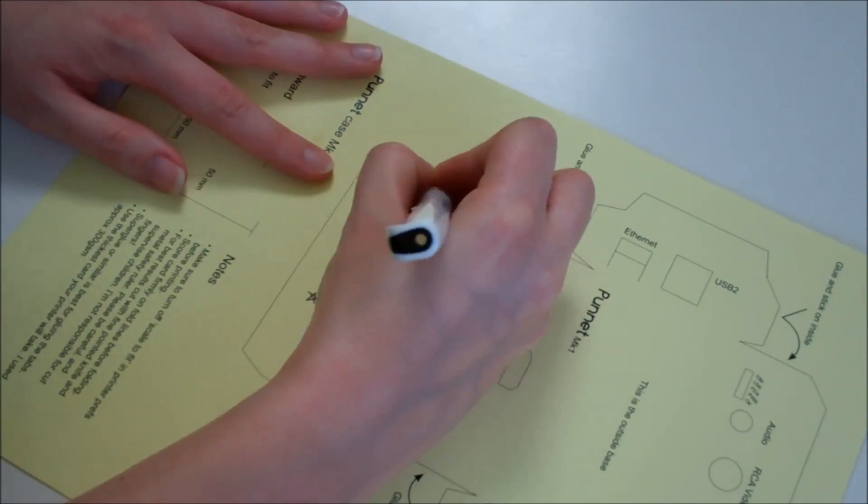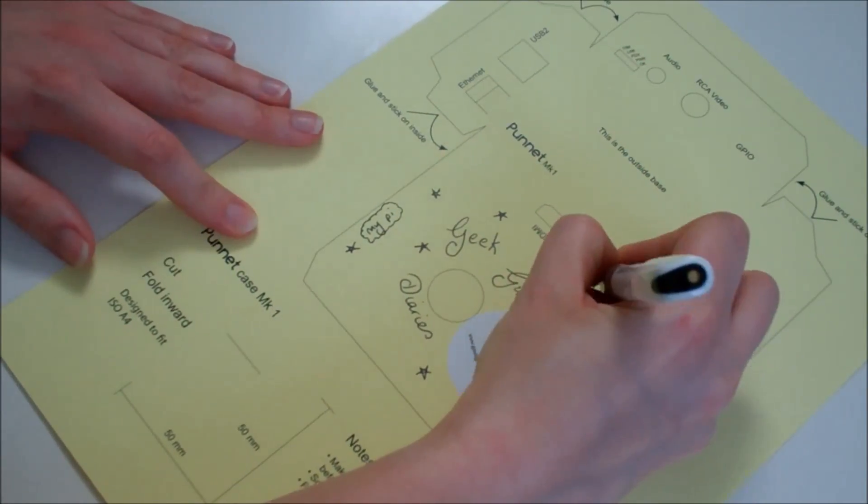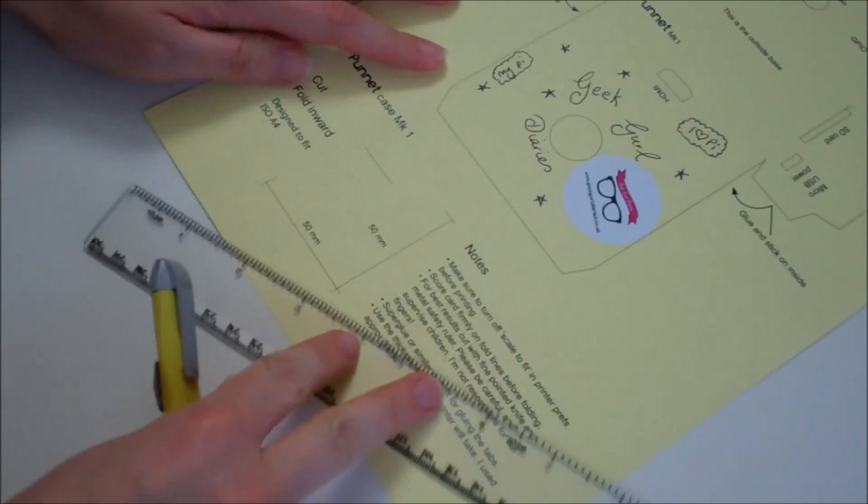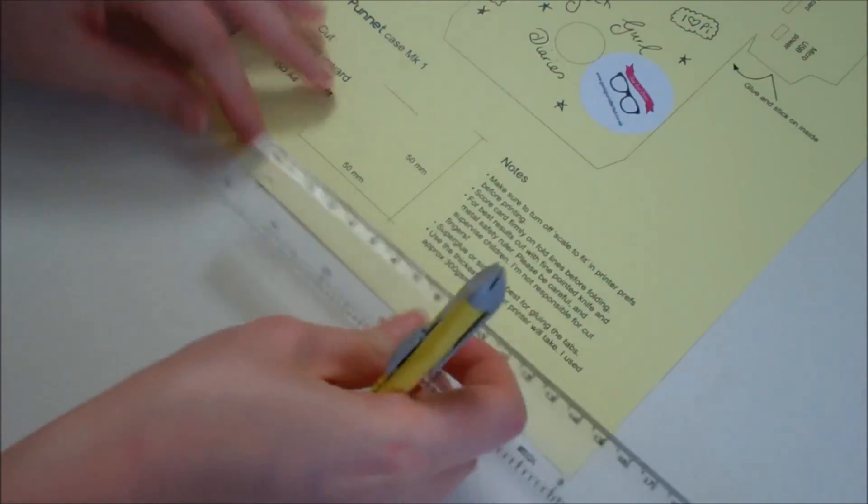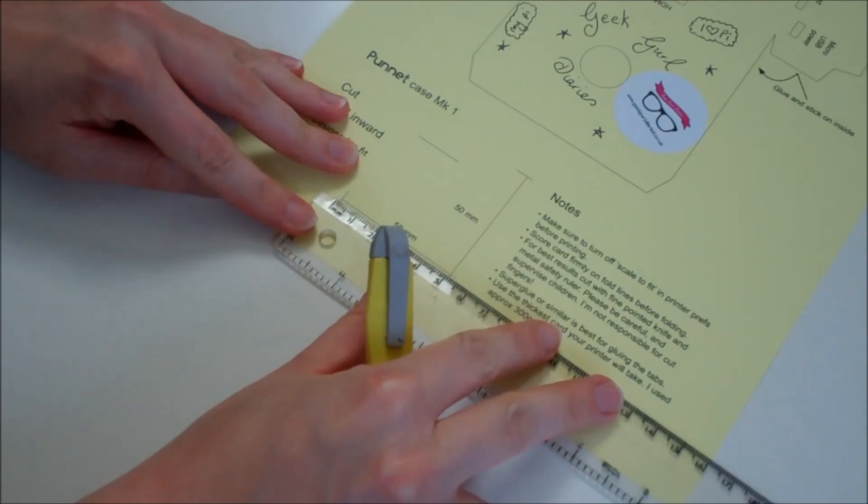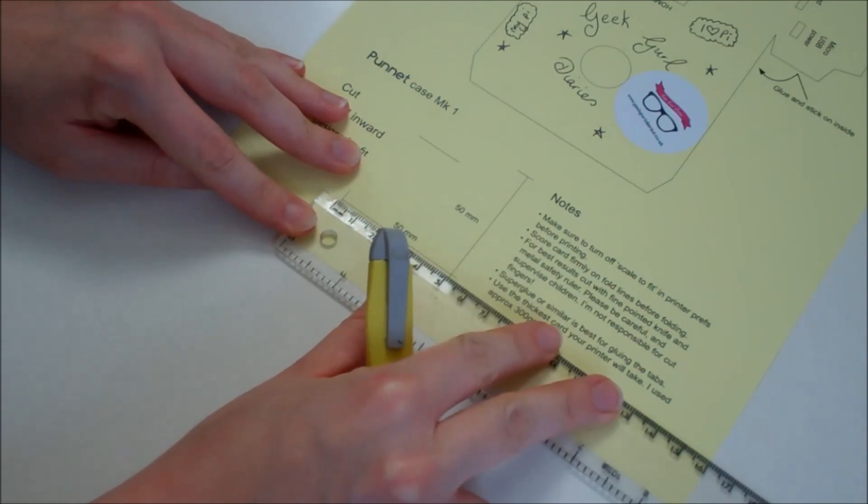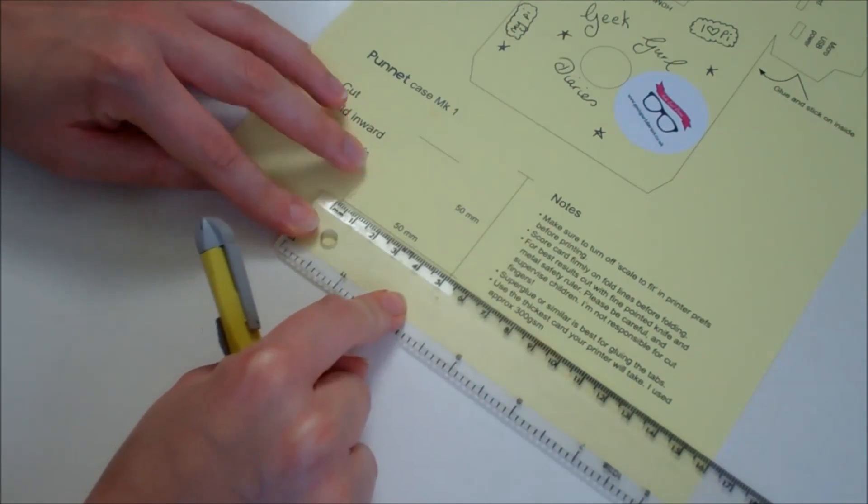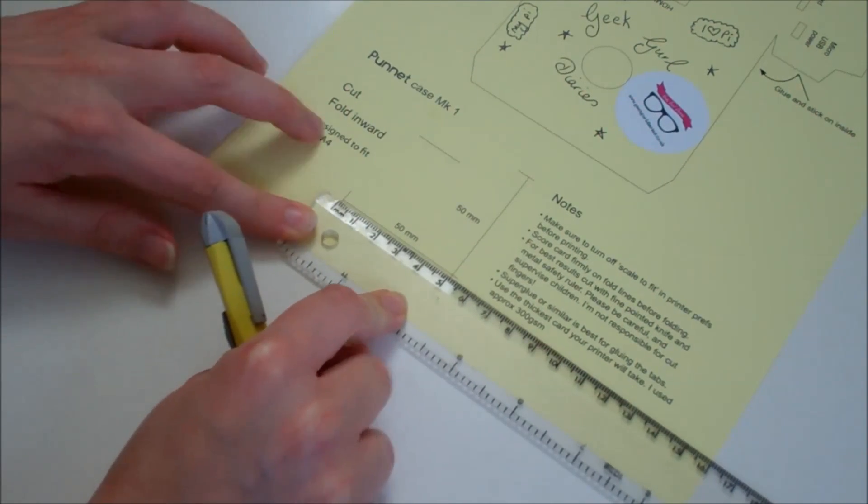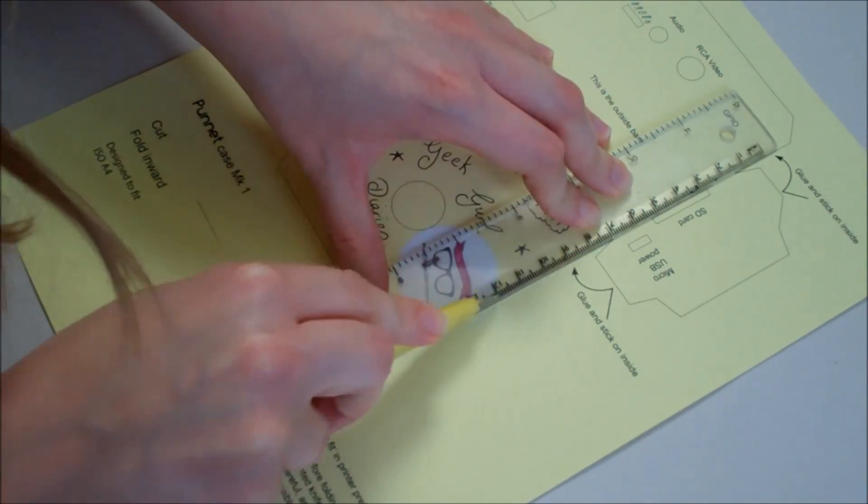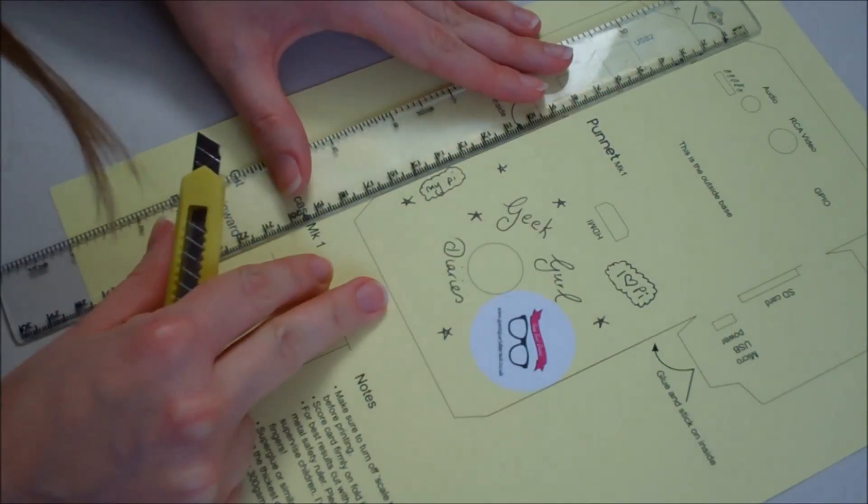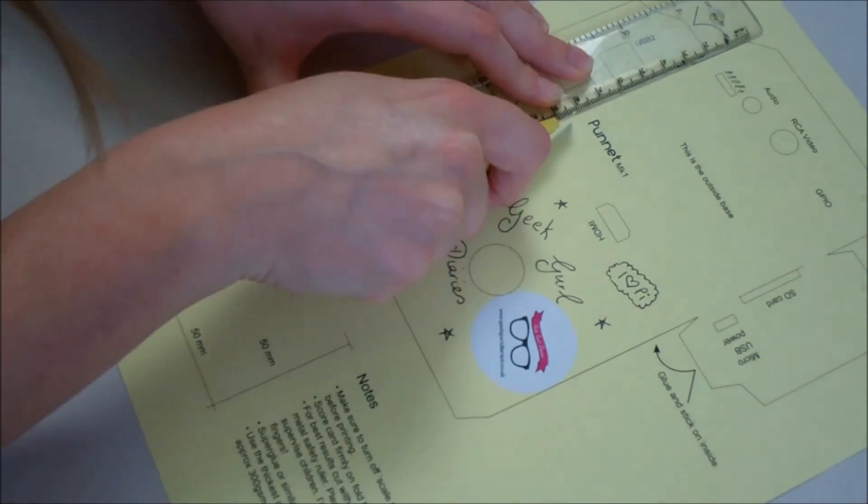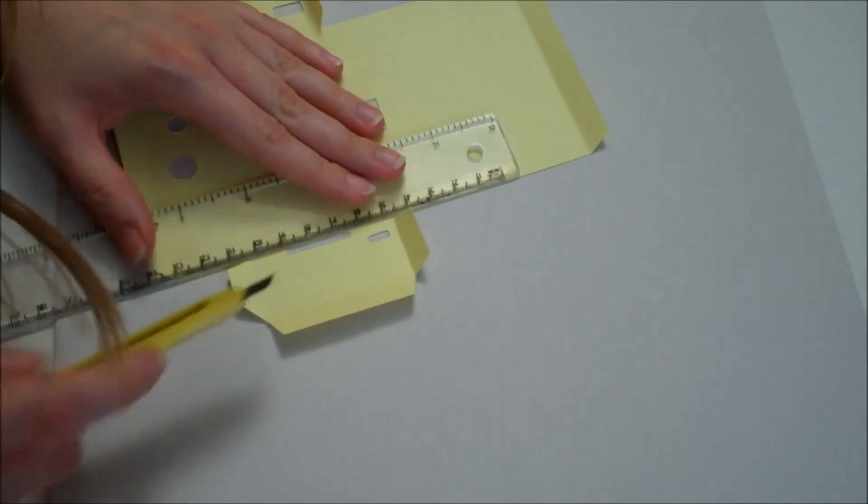And I was really careful when I printed it out to check with a ruler first of all that it was the right size and that I had printed it correctly. Using a ruler, there is a scale on it and I checked that the 50 millimeters was correct. Once you are happy with your design, you need to cut it out. I would recommend you use scissors. I'm going to use a craft knife just so I can get a really nice clean edge.